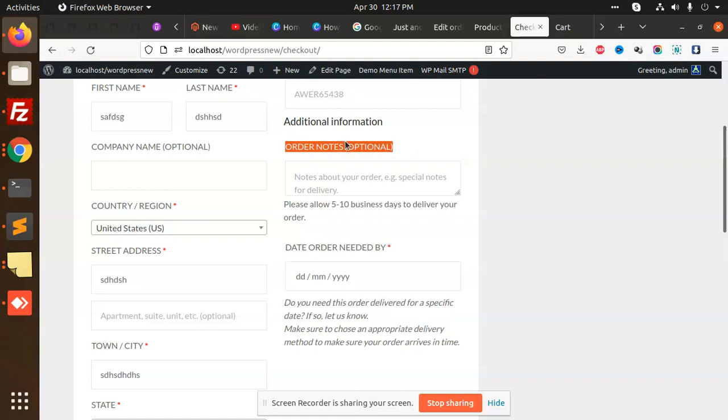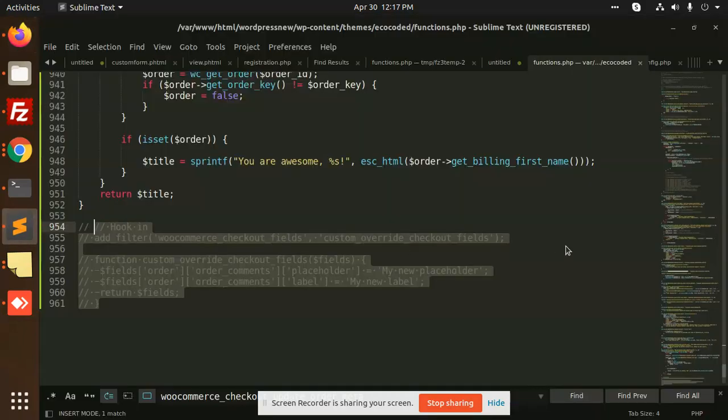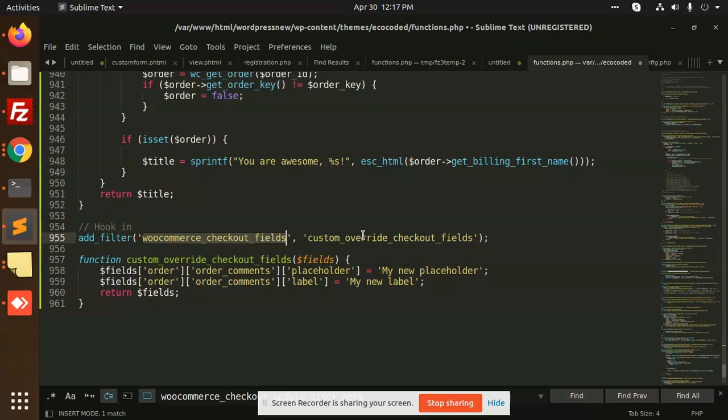Okay, so let's have a look. There is a hook. The hook name is WooCommerce checkout fields, checkout custom override fields. So I will take out the fields order comments and the placeholder would...